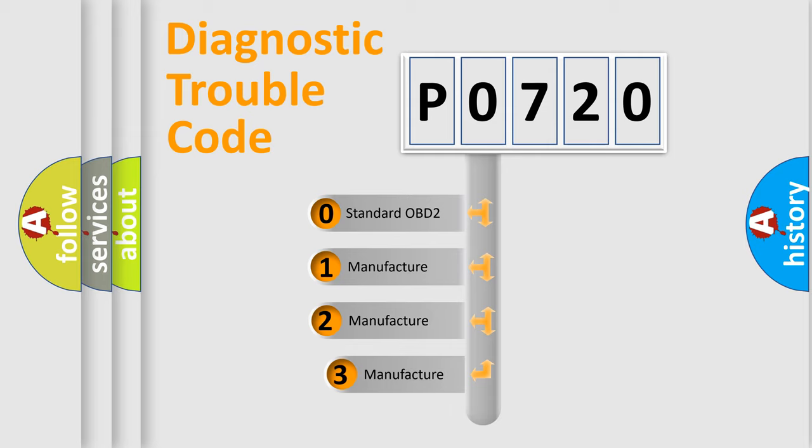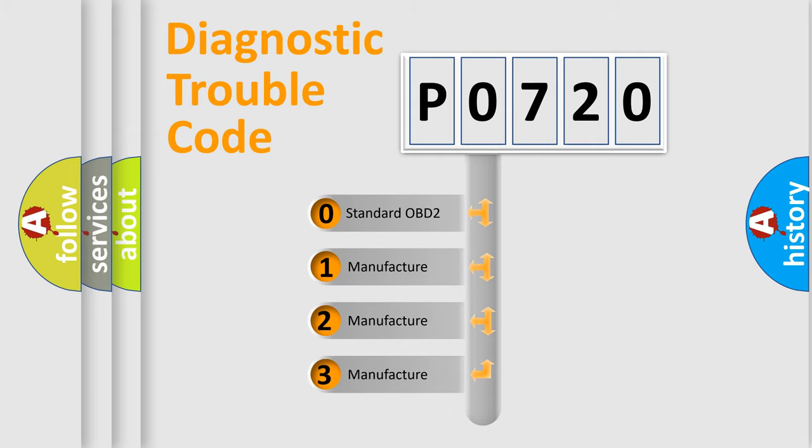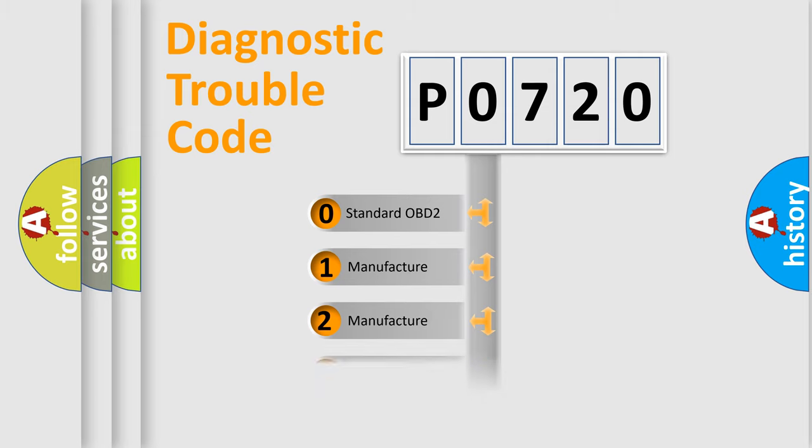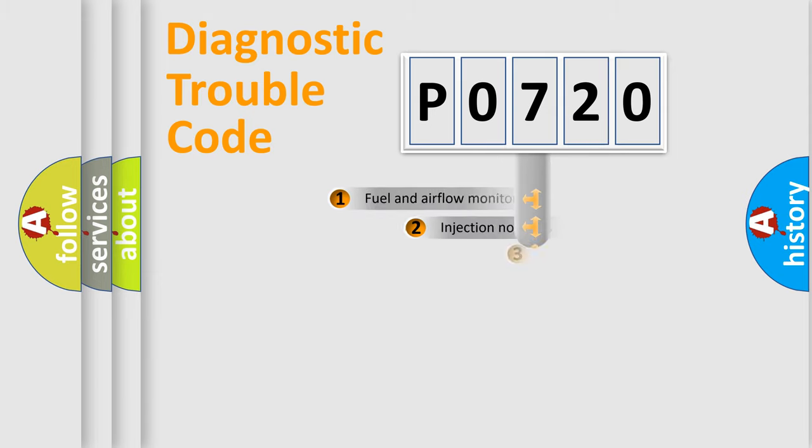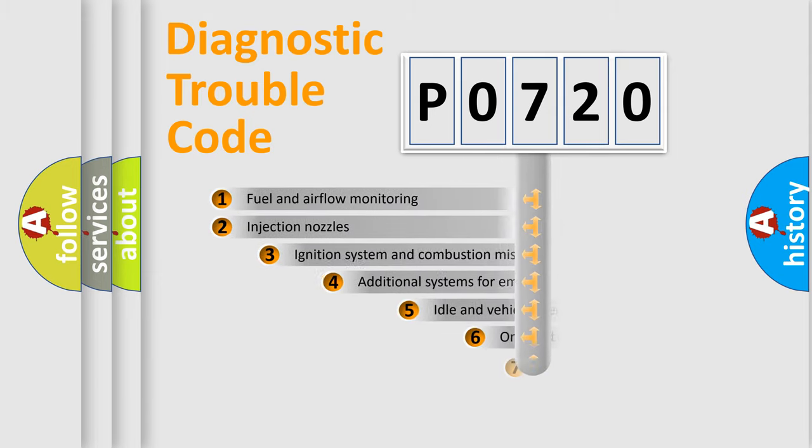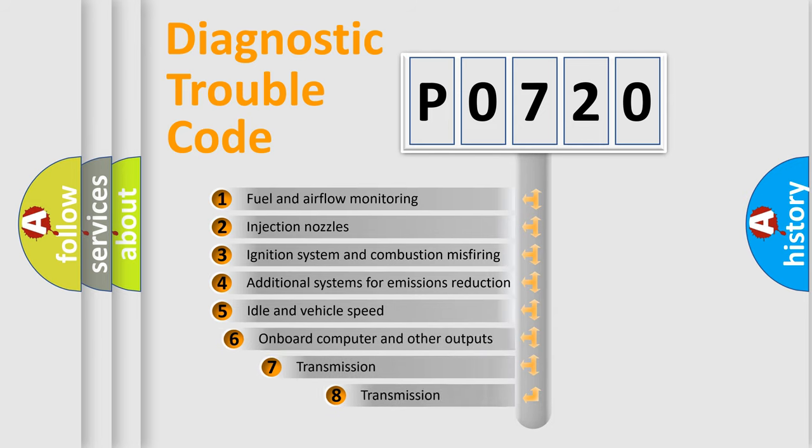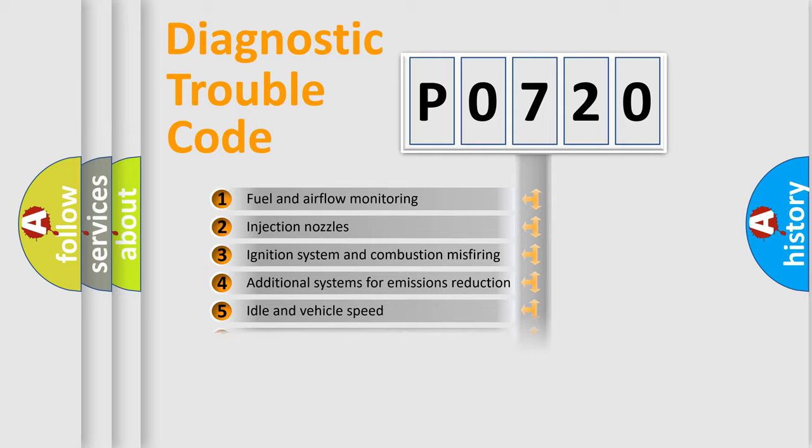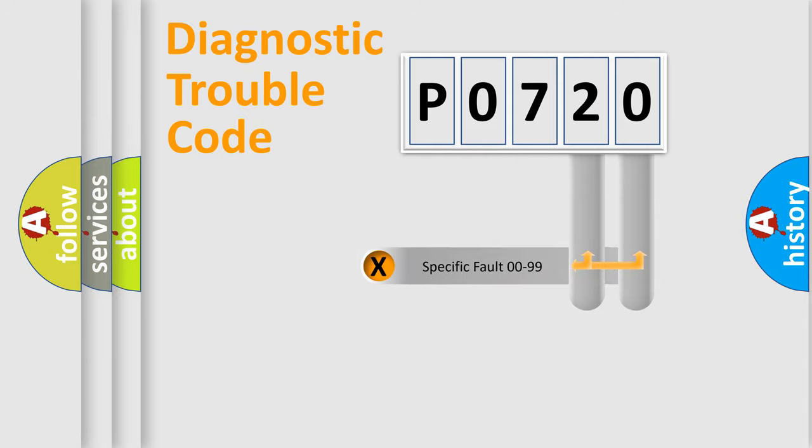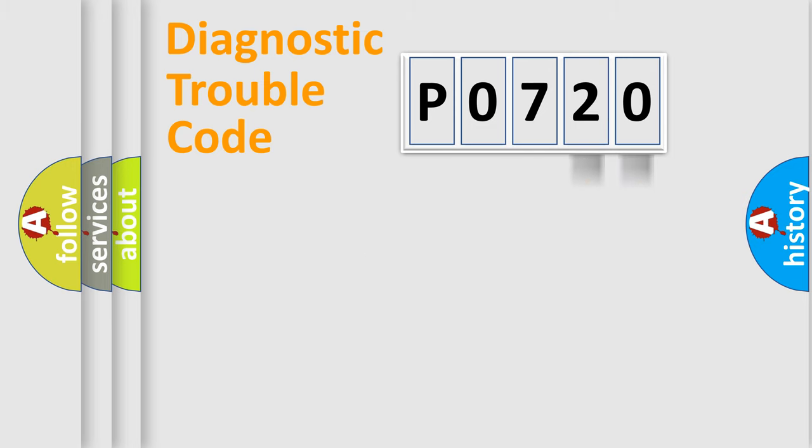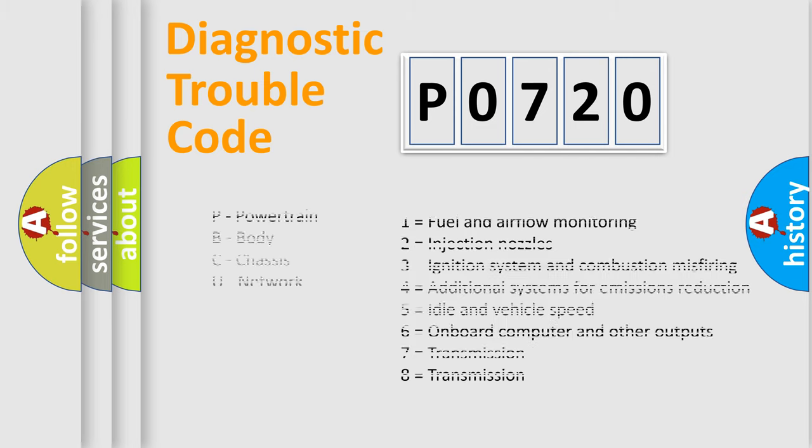If the second character is zero, it is a standardized error. In the case of numbers 1, 2, or 3, it is a manufacturer-specific error. The third character specifies a subset of errors. The distribution shown is valid only for standardized DTC codes. Only the last two characters define the specific fault of the group. Let's not forget that such a division is valid only if the second character code is expressed by the number zero.